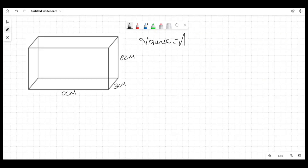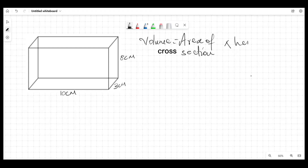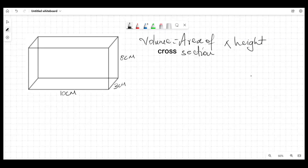Volume is basically the area of the cross section times height. We spent some time discussing what a cross section is — it's basically that uniform shape that exists throughout a solid, and when we say solid we're talking about three-dimensional figures. Some of them may have more than one cross section.